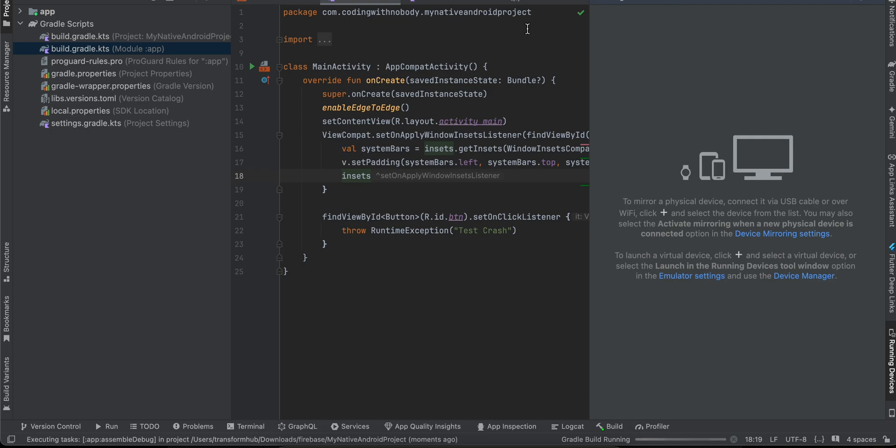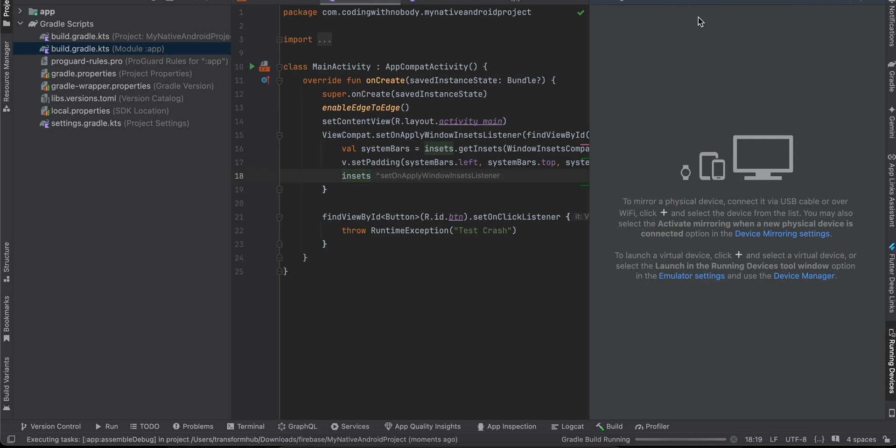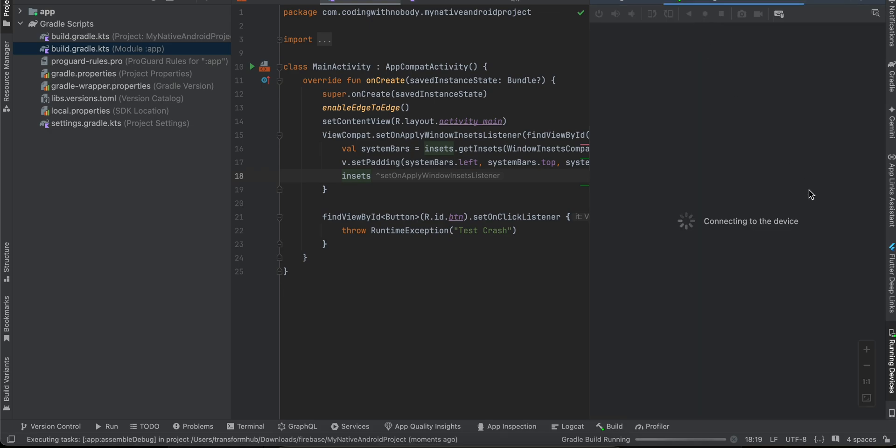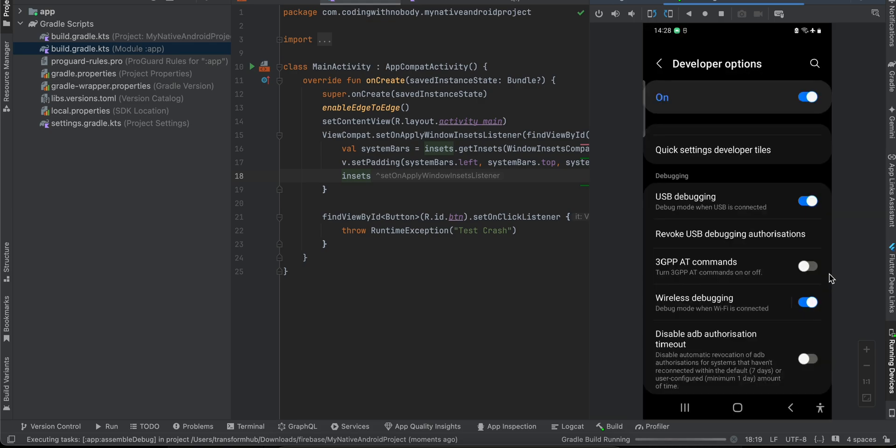If you are directly crashing it inside the onCreate part itself, then it might not get some time to connect with the Firebase backend. Even though you tried it a hundred times, your app is crashing as soon as it is created, so it is not getting enough time to connect with the Firebase backend.